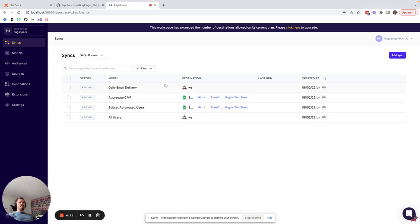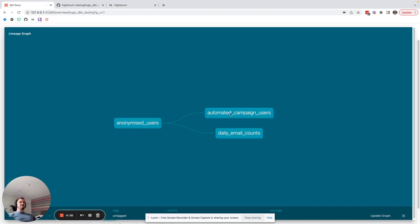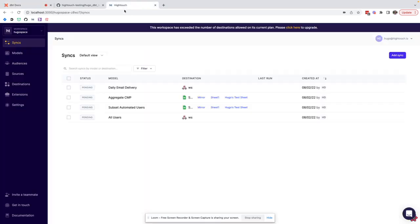Now it would be great to be able to see from within my dbt docs where these models are being used downstream and this is where dbt exposures comes into play.